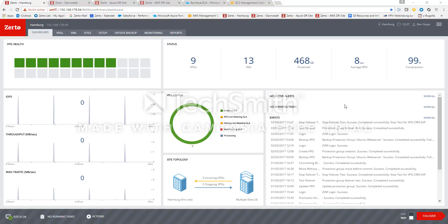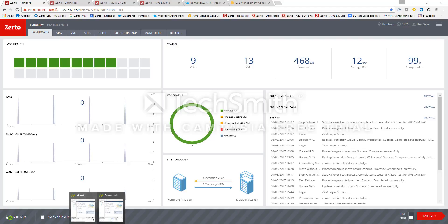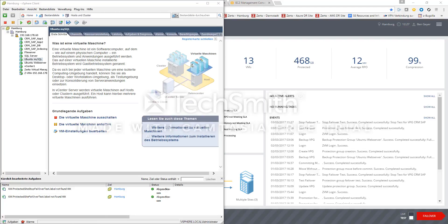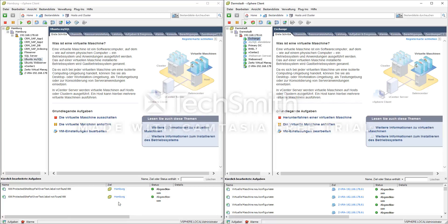So about the infrastructure, we see that we have two sites in SIRTO, one in Hamburg, one in Darmstadt. Those are shown here as separate virtual centers and you see in the Hamburg data center we got four VMs running SAP, which are in one protection group and I'm going to do a failover test for this SAP.